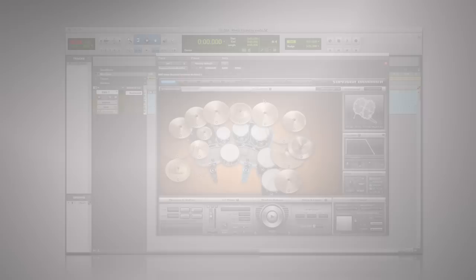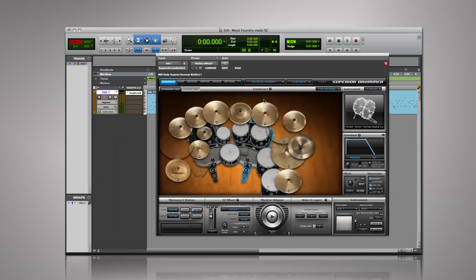Welcome to the Superior Drummer video tutorial series. The Metal Foundry is an expansion library for the Superior Drummer plugin that can be purchased to greatly expand your available sounds.